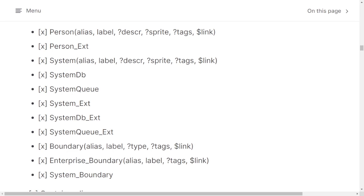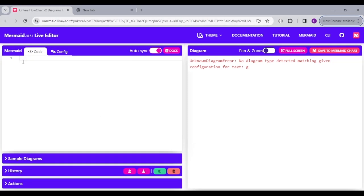Then we have Boundaries. Boundaries are groupings of all the other systems and persons. To define a boundary, the parameters are alias, label, and optional parameters. You can have just Boundary, or Enterprise Boundaries, or System Boundaries. Let's take a look at that in our code.